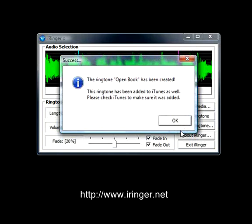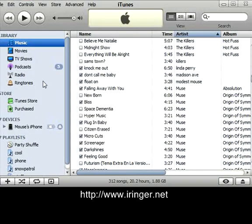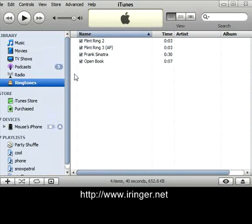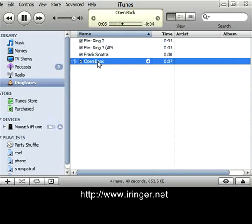There — ringtone has been created, that simple. It says the ringtone 'Open Book' has been created and has been added to iTunes as well. Please check iTunes to make sure it was added. I'm going to open iTunes here. You'll have a ringtones tab — I'm going to highlight that, and sure enough, there it is. Double click on it to preview it. And that's exactly what we created.